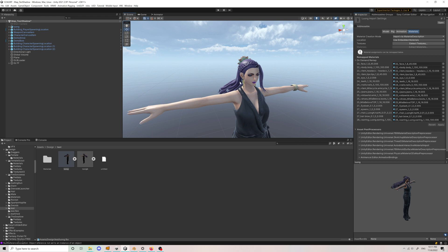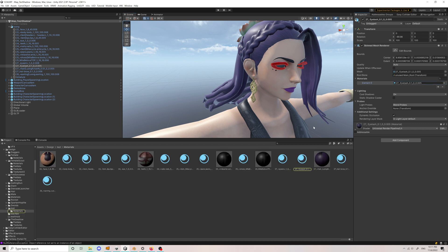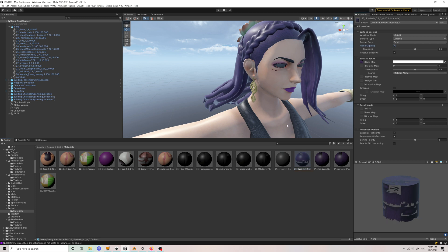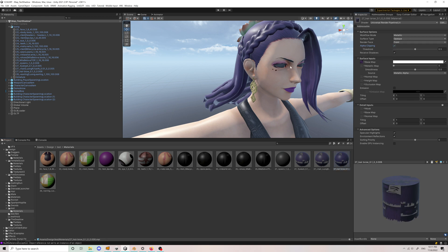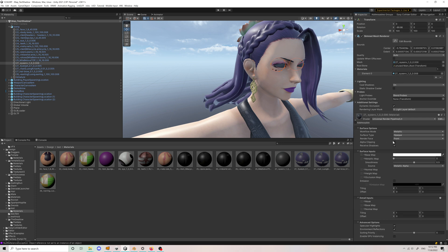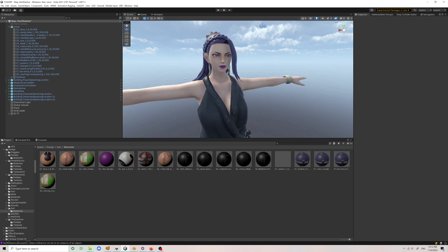Now navigate to the folder and find the model's materials. Let's fix her eyelash — click on it and click on Alpha Clip. Do the same with the other one, and finish with her eyes. Everything is done. Thank you for watching — please like, subscribe, and comment. Thank you.